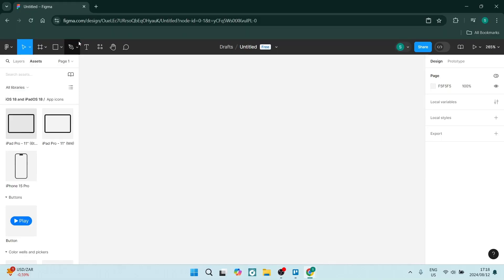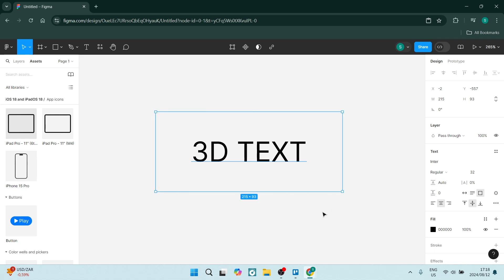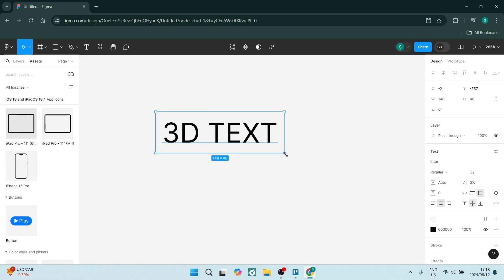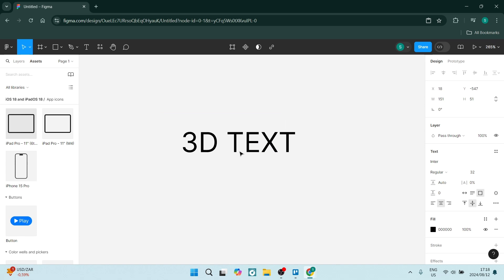The first thing we need to do for 3D text creation is to create some text. Let's type in some 3D text here and resize this. I think that looks good.